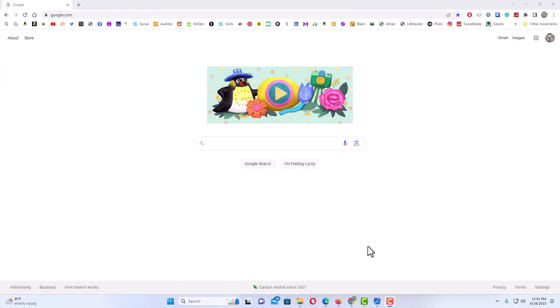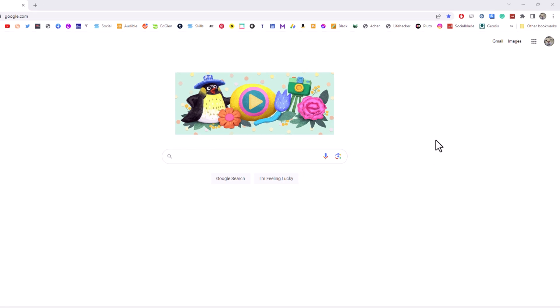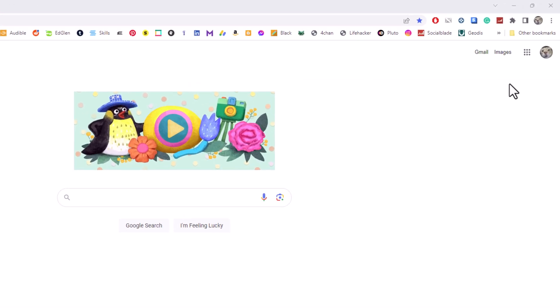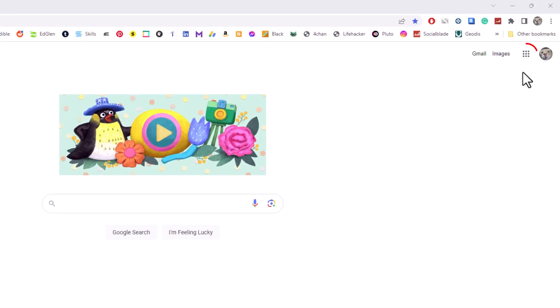I have the Chrome web browser opened up now. I'm just on the normal Google search page here. I'm going to go up to the upper right hand corner to the little dotted square up here.